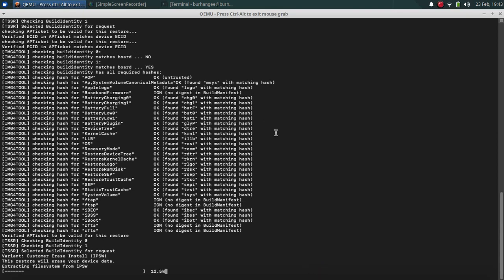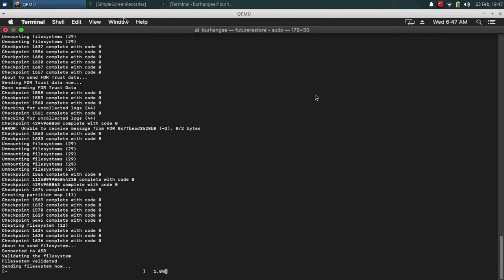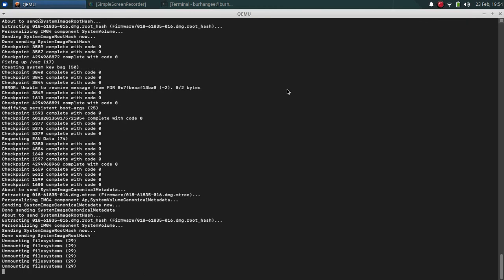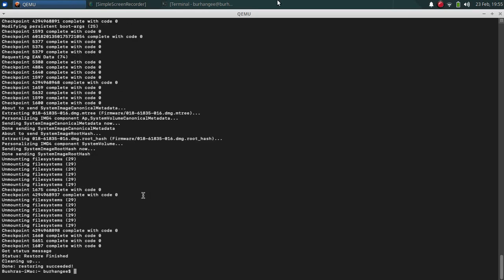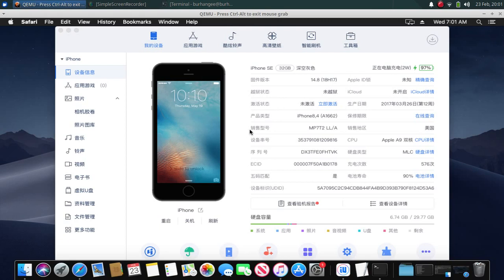The downgrade will now proceed. It will extract the file system from the IPSW, so make sure you have enough free space on your hard disk. It will then start sending the file system. If everything goes well, you will see 'restoring succeeded, restore finished' and your device will be downgraded. You can check the version — I am now on iOS 14.8 on my iPhone SE.